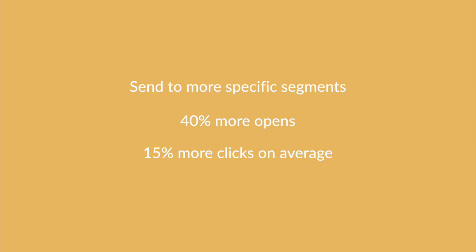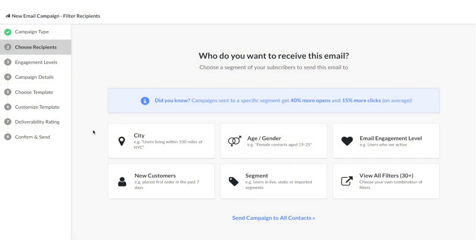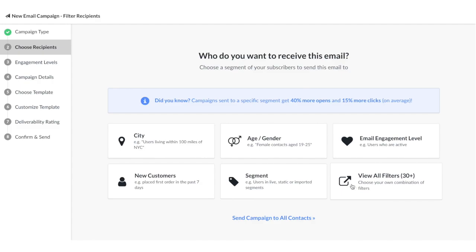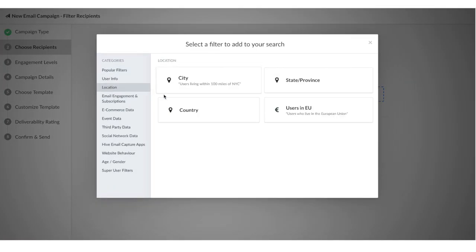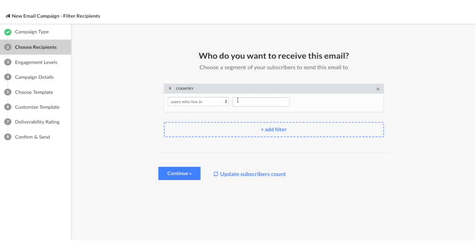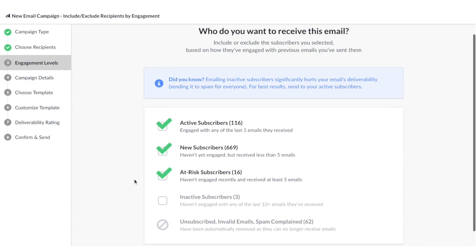For this video, I'm going to select one filter. You can choose as many filters as you want. I'm going to keep it pretty simple and filter for all my contacts who live in Canada. Once you've applied the filters you like, you'll select which recipients within the segment you'd like to send the email campaign to.